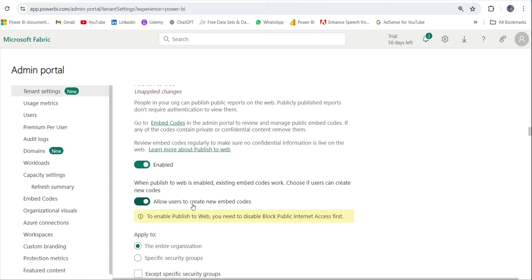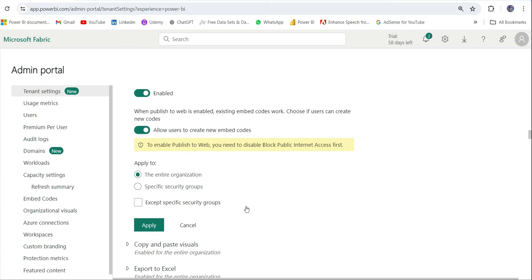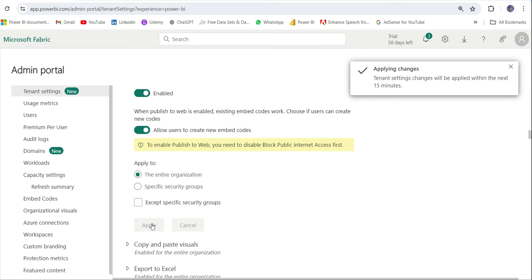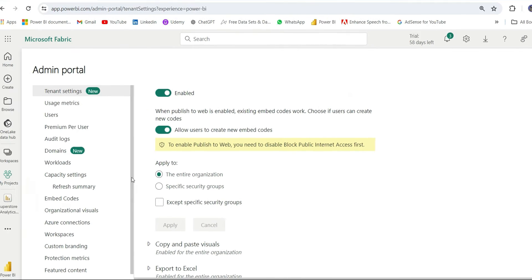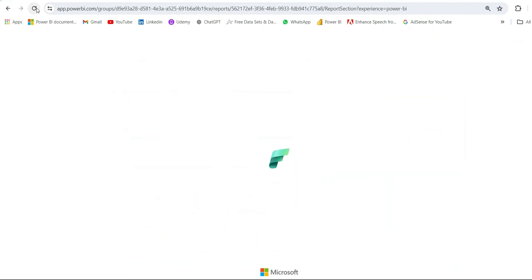From here you will have to allow users to create new embed codes to the entire organization or to the specific security group. Let's apply to the entire organization. I will click on Apply and it's saved. Now I will go back to the report and let's refresh it once so that the settings are applied.